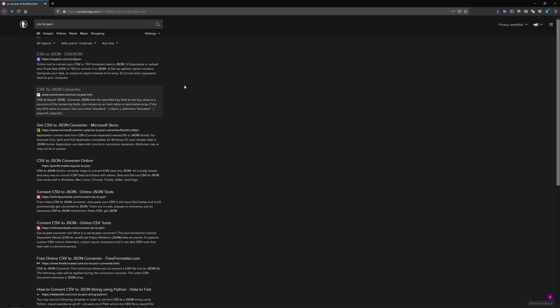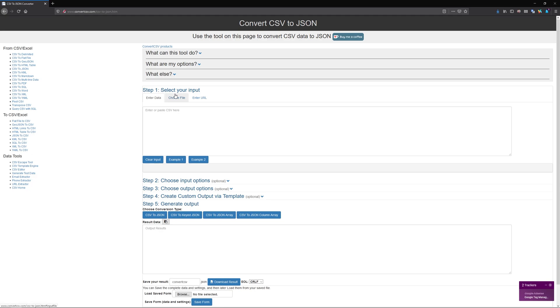So open up any search engine and find CSV to JSON. I'm going to use ConvertCSV.com specifically, because it has a lot of options, which some of them are going to be necessary for getting a JSON file that actually works in GameMaker. So I'm going to open this up.